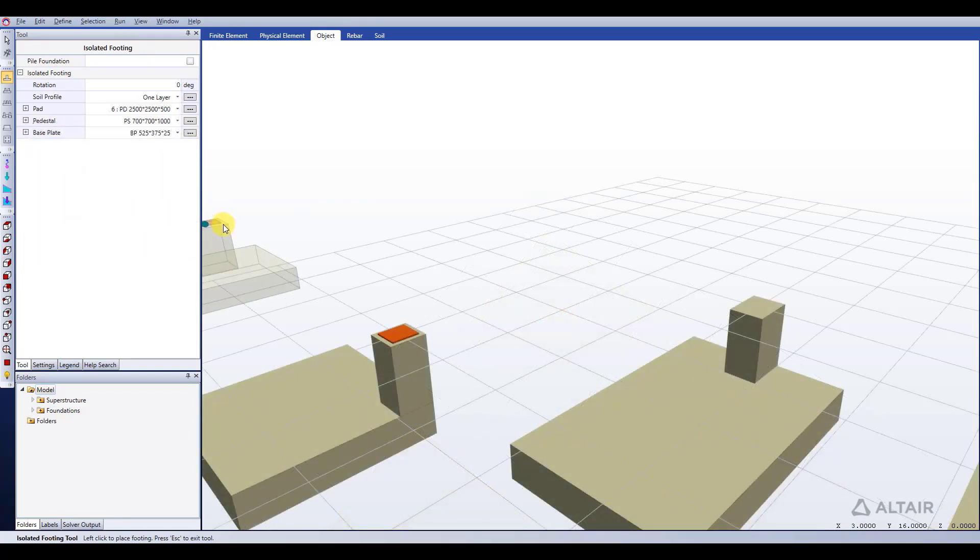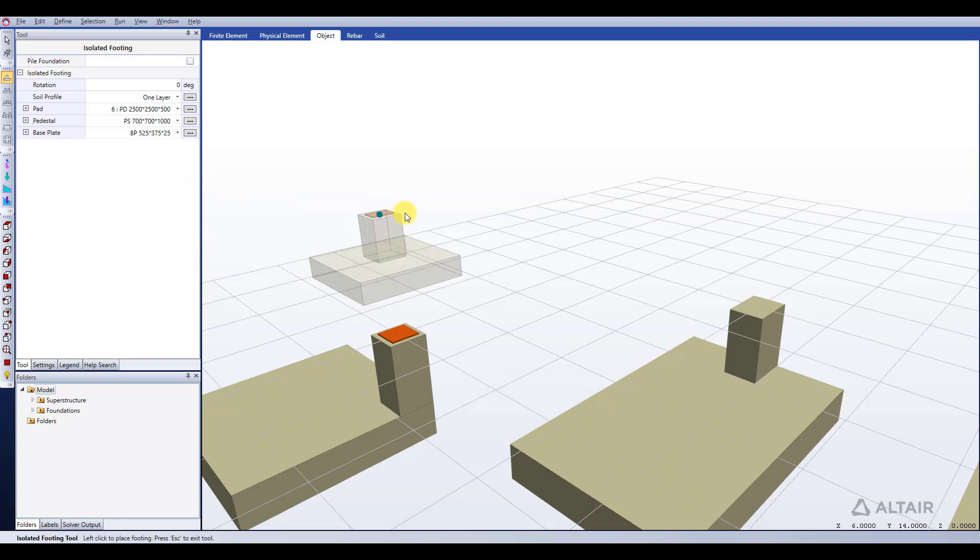Of course you can edit your pedestal and your base plate the exact same way that we just showed with the pad using those respective sections in the tool window.